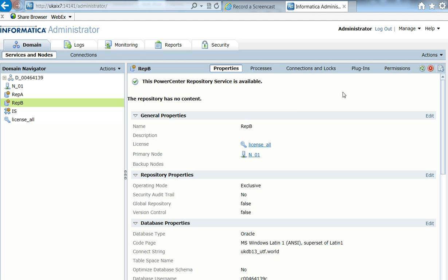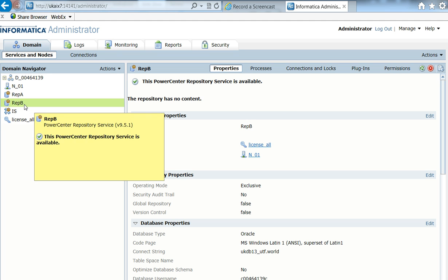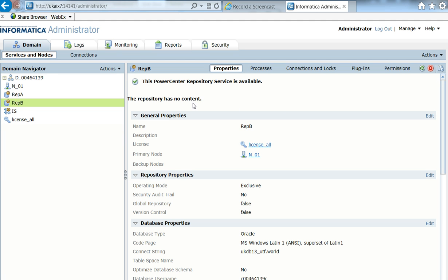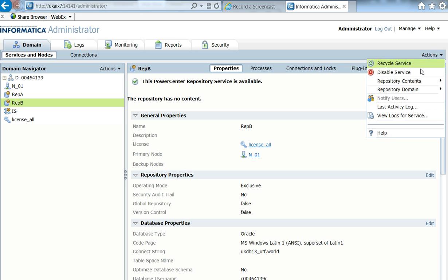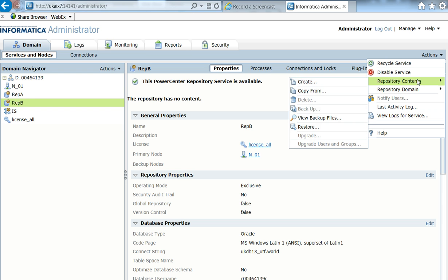Okay, so I just started the PowerCenter repository B. As you can see, this repository has no content, and now I'm going to restore the content that I took from PowerCenter repository A.